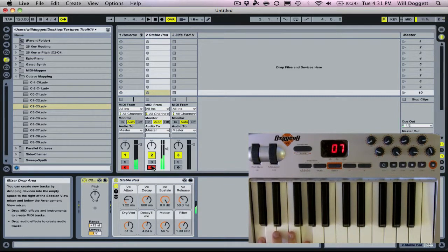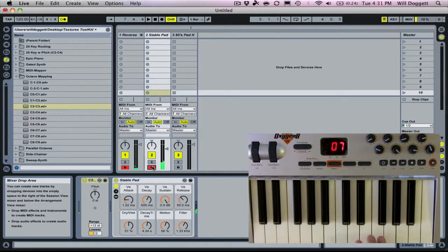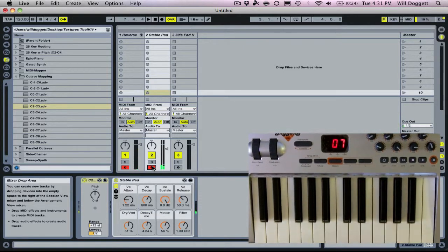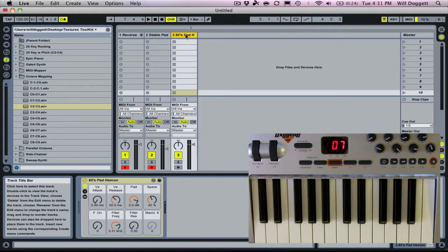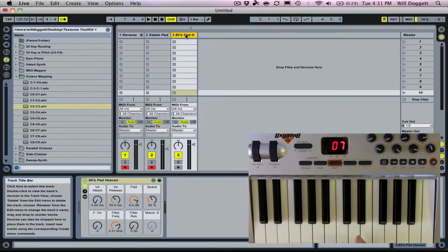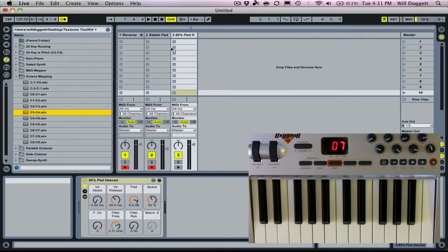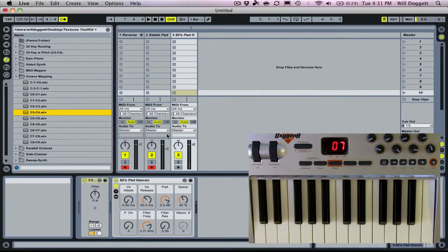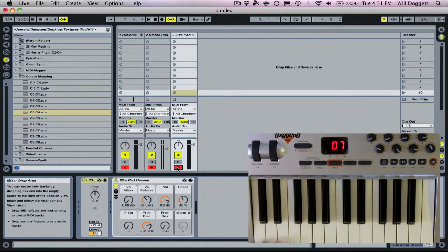Now you hear our reverse piano as well as our pad patch. But I want this 80s pad Heaven, this last sound, to operate from C3 to C4. So I'm going to drag that effect in and arm that track as well.